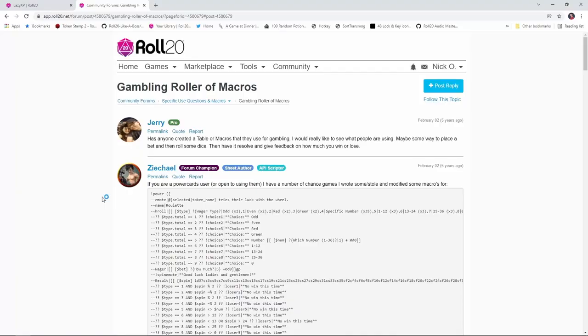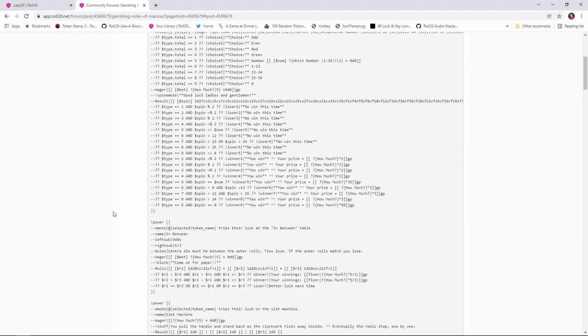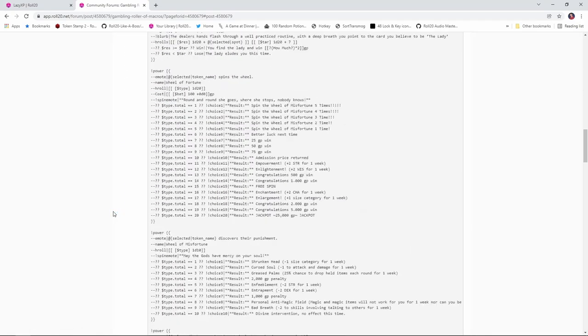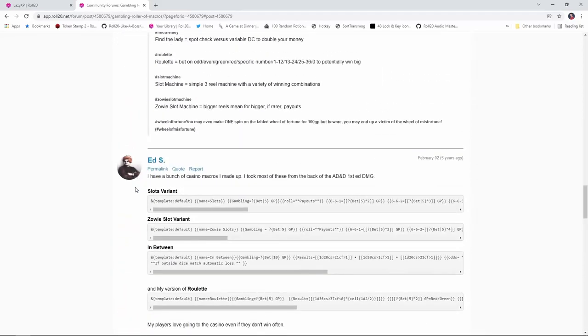I did not create any of the macros or power cards that we're going to look at today. Full credit for that goes to the folks on this thread. So, Zakale did the power cards version of the macros, and then another user named Ed S is the one who actually created the macros themselves, and Zakale went and power carded them. Full credit to both these folks, and a huge thank you, because these macros that they created are a lot of fun to incorporate.